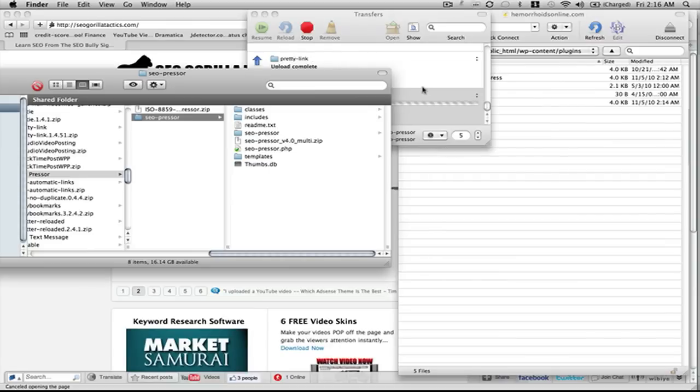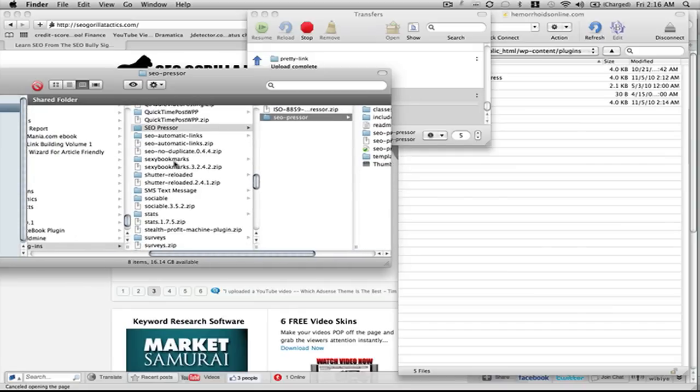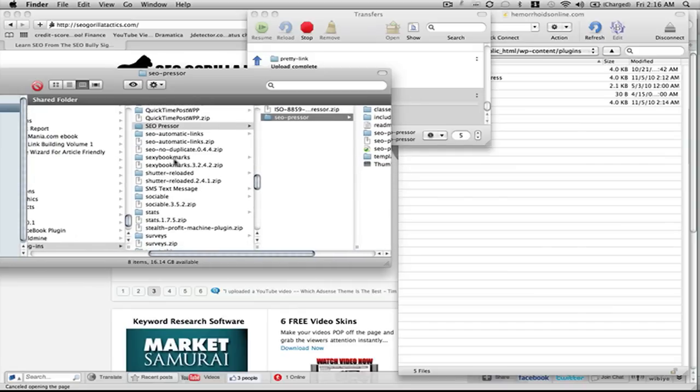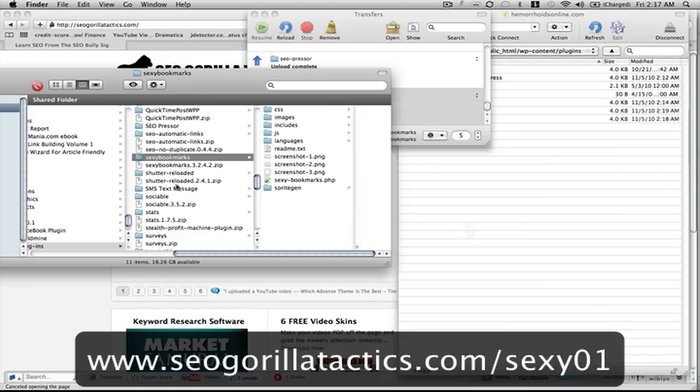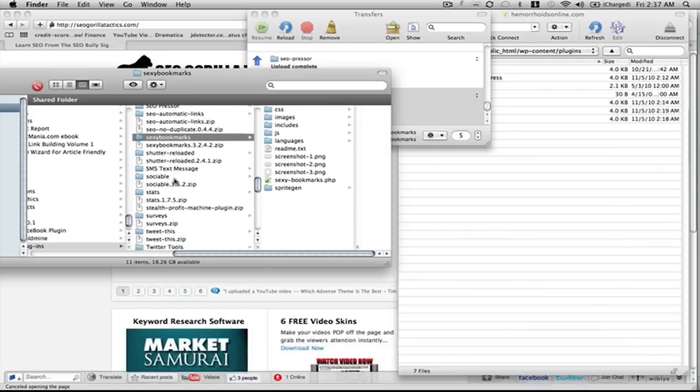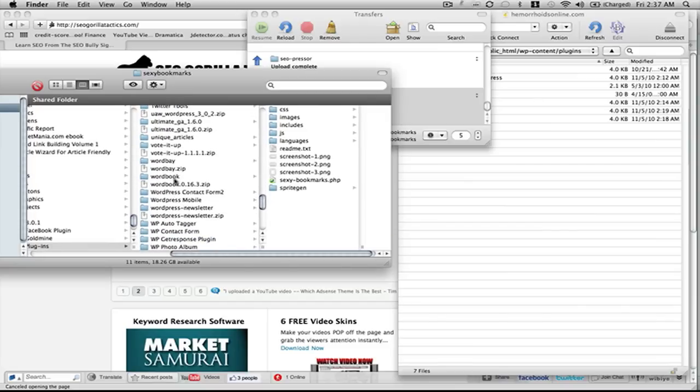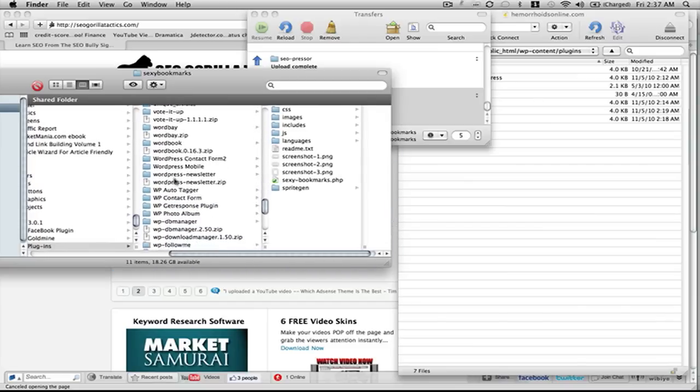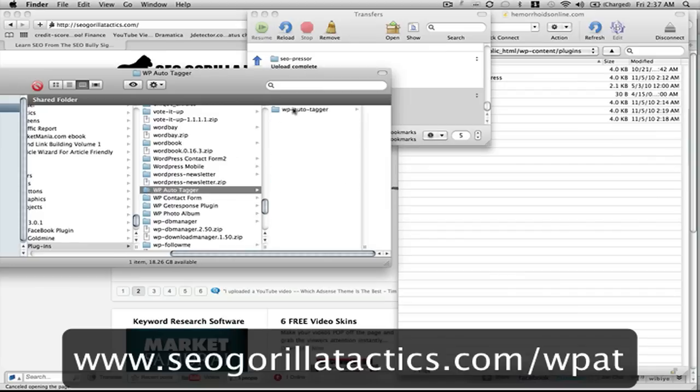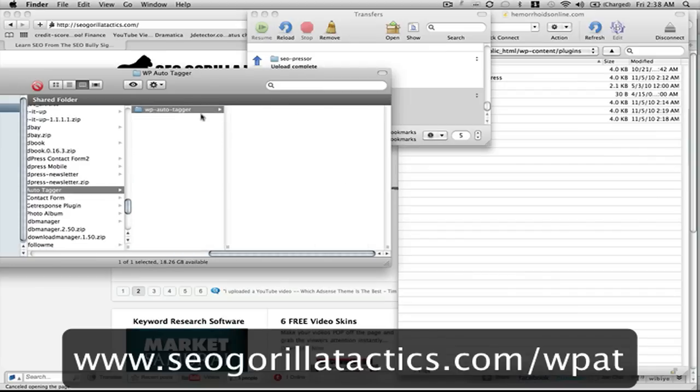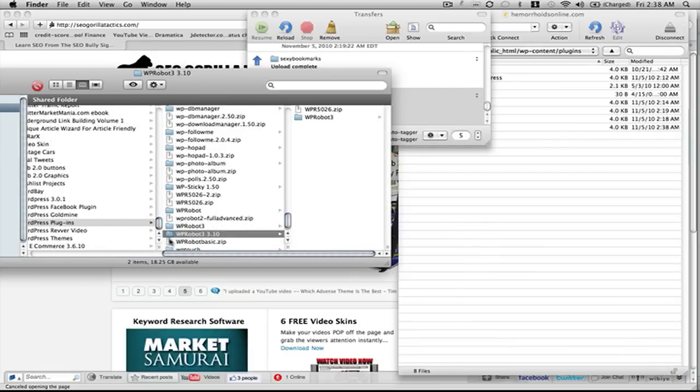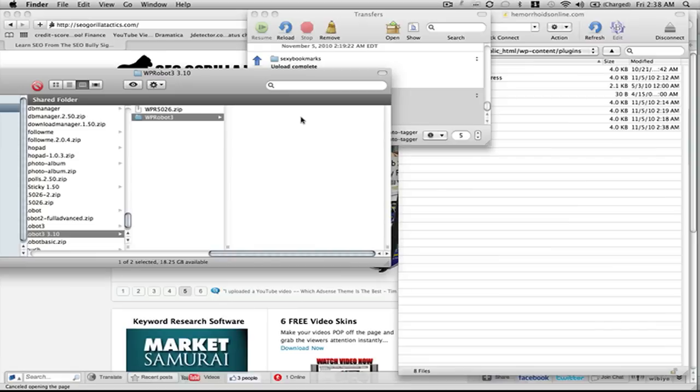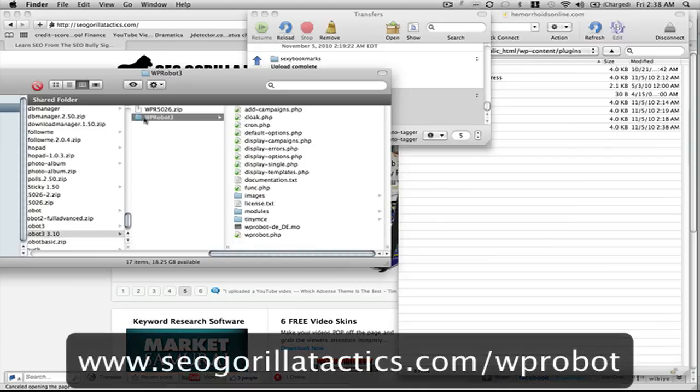I'll go ahead and look for the next one. This really serves no purpose, the Sexy Bookmarks plugin. I just think it looks cool on the site, so that one is optional. We have a few more, such as the WP Auto Tagger. We're going to throw this one over here in the mix. WP Robot 3.10, we're going to throw this one over here also.